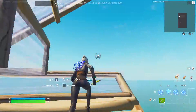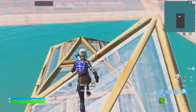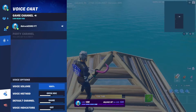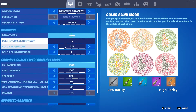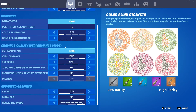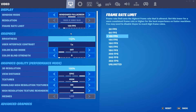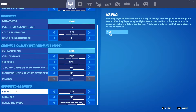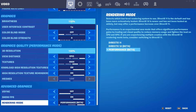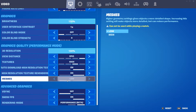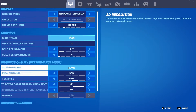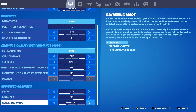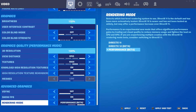So basically what you want to do is go to your settings. Go down — it should be in the advanced graphics. It's the rendering mode and you just want to put it on performance beta.